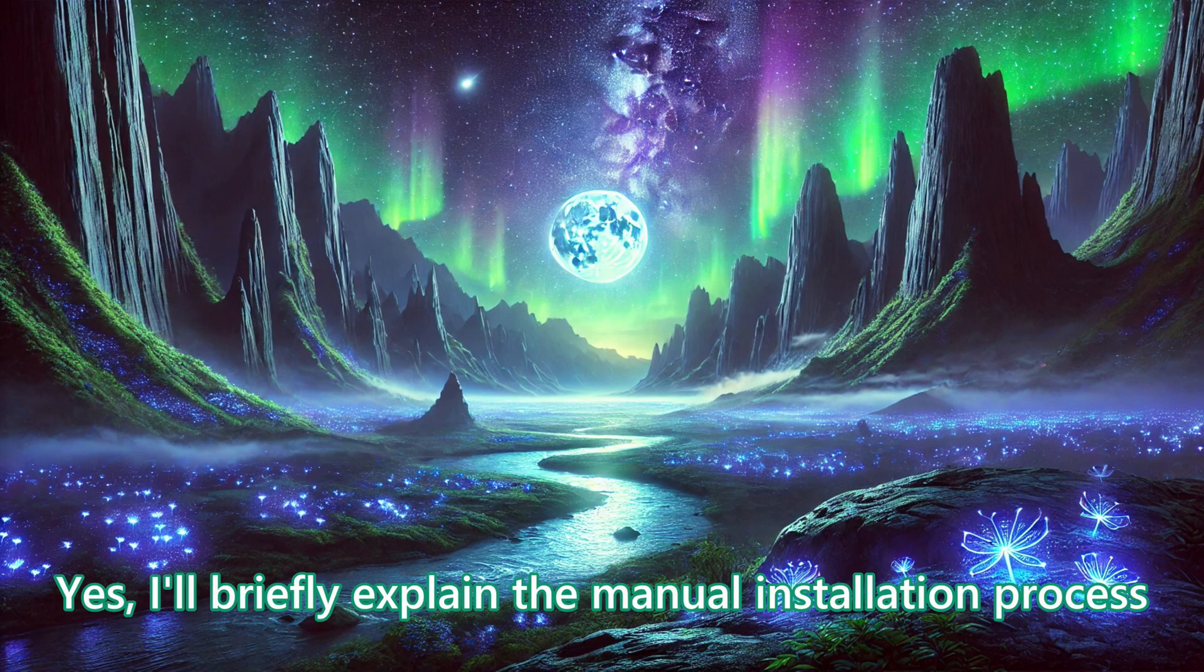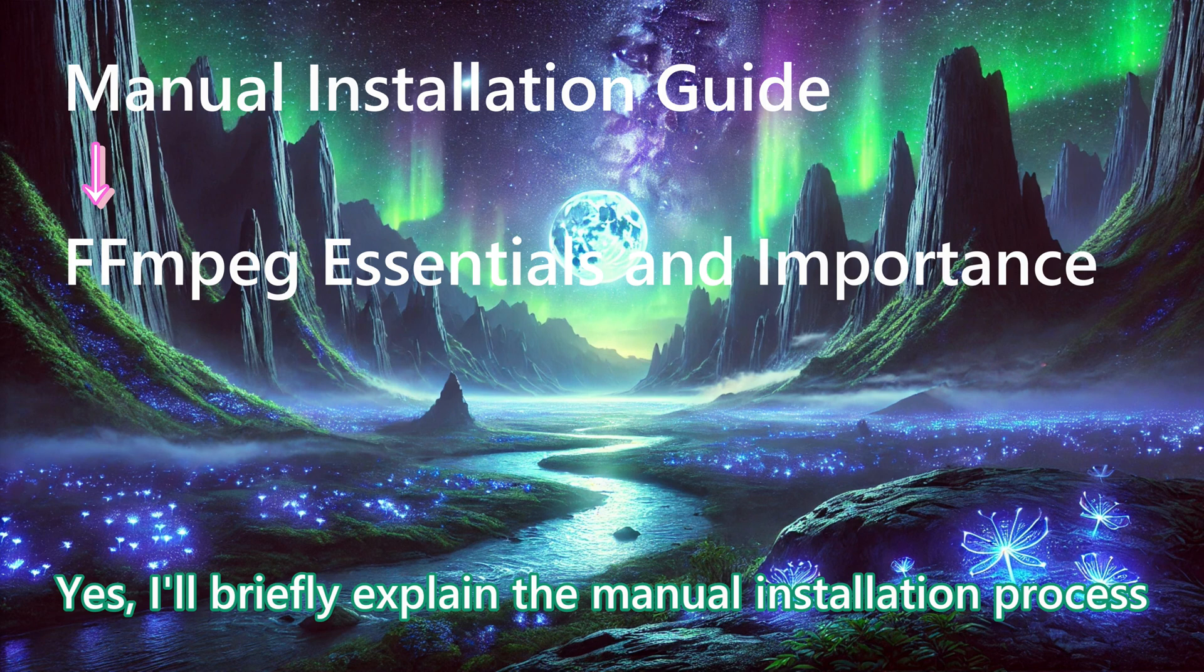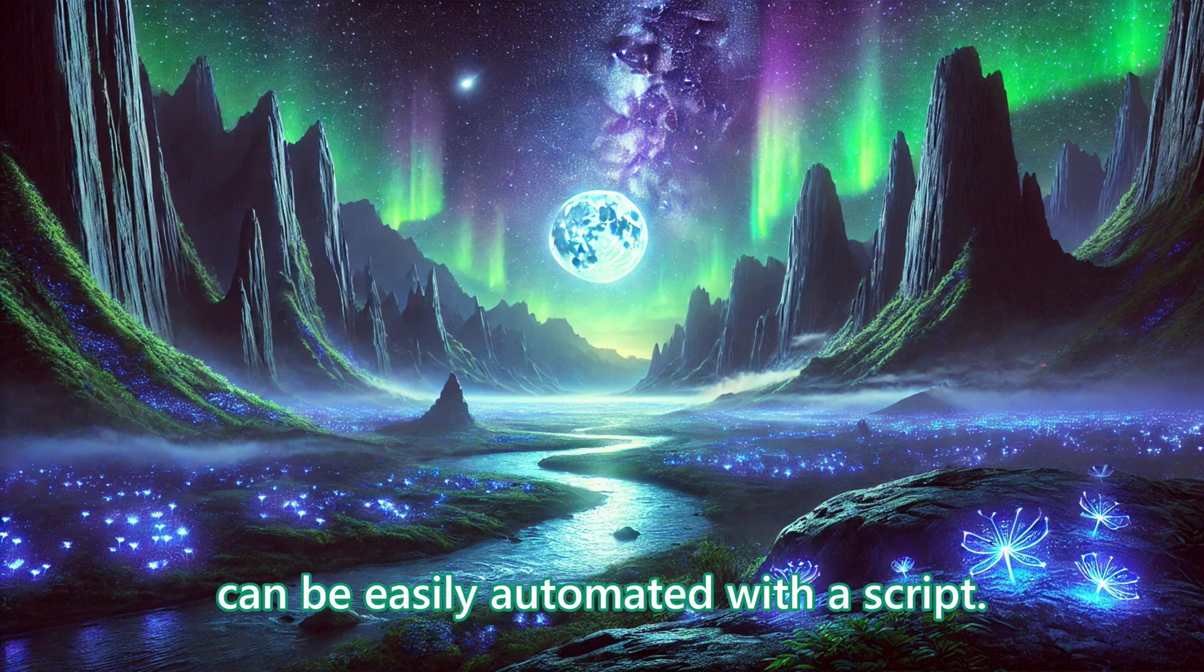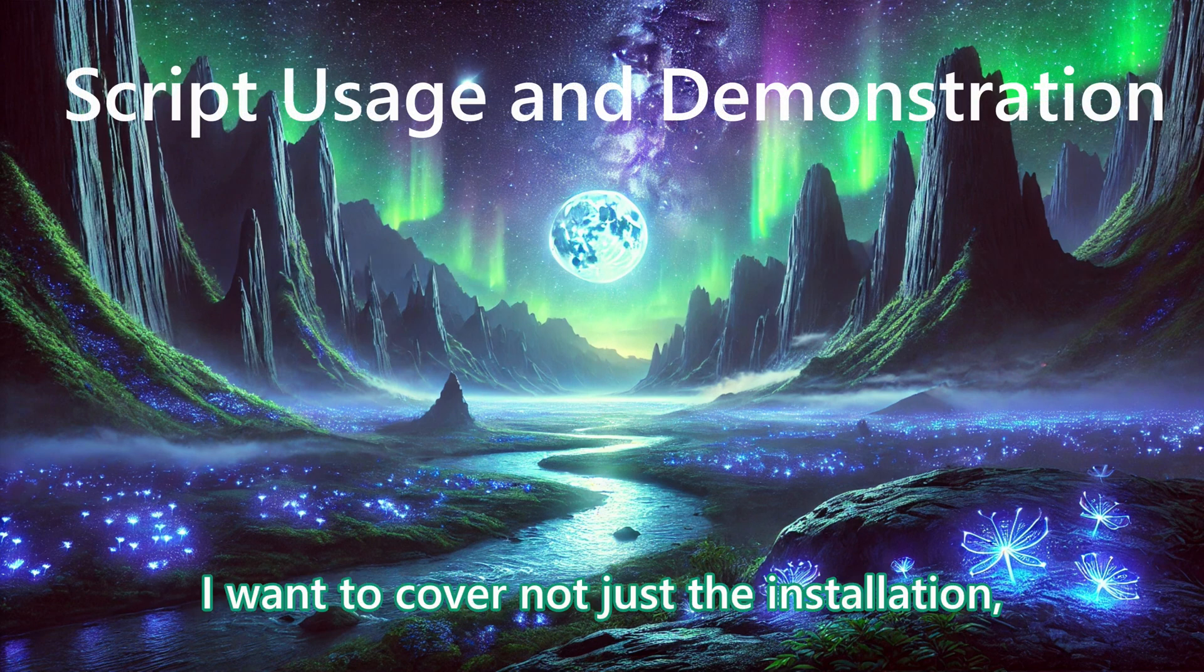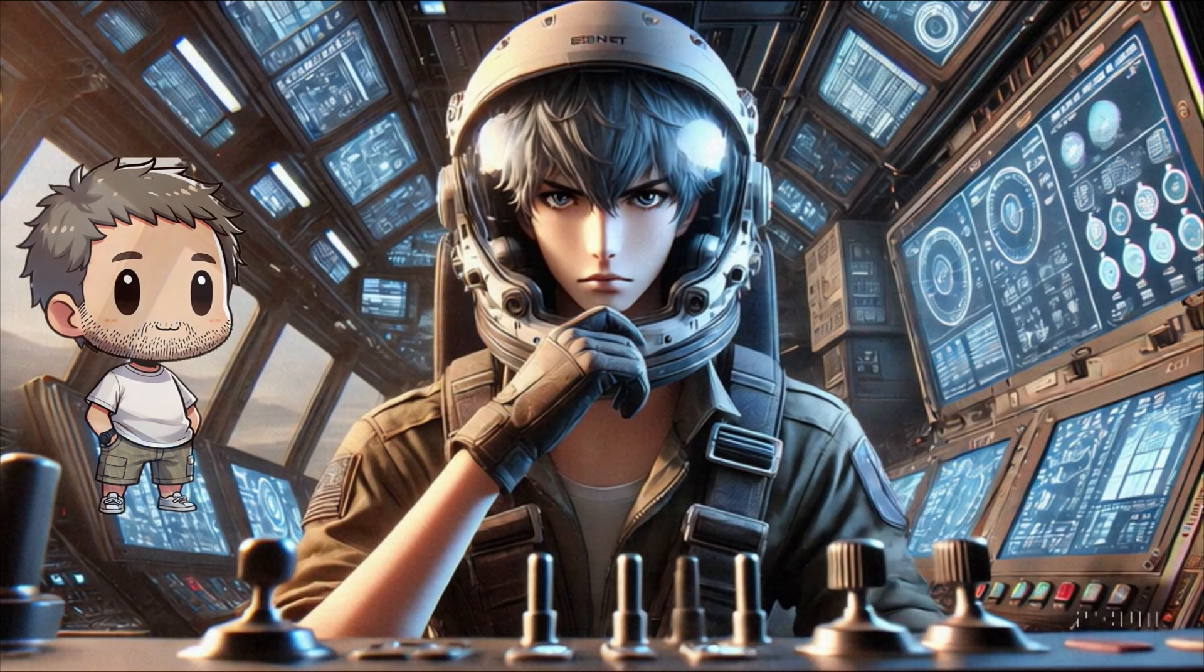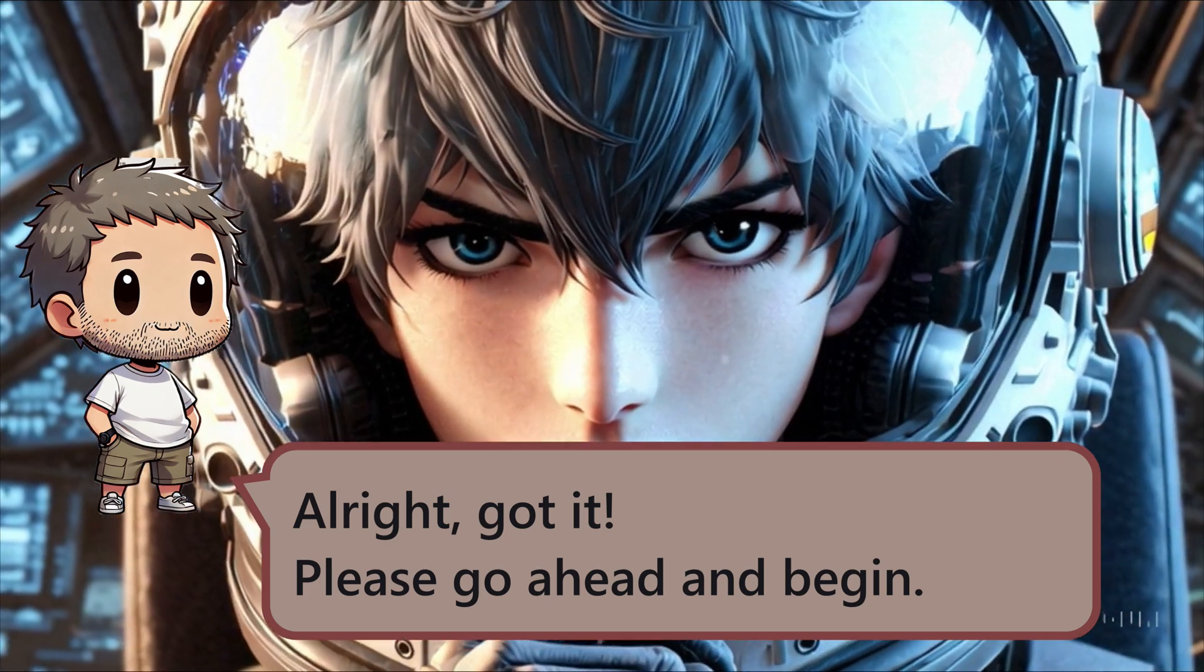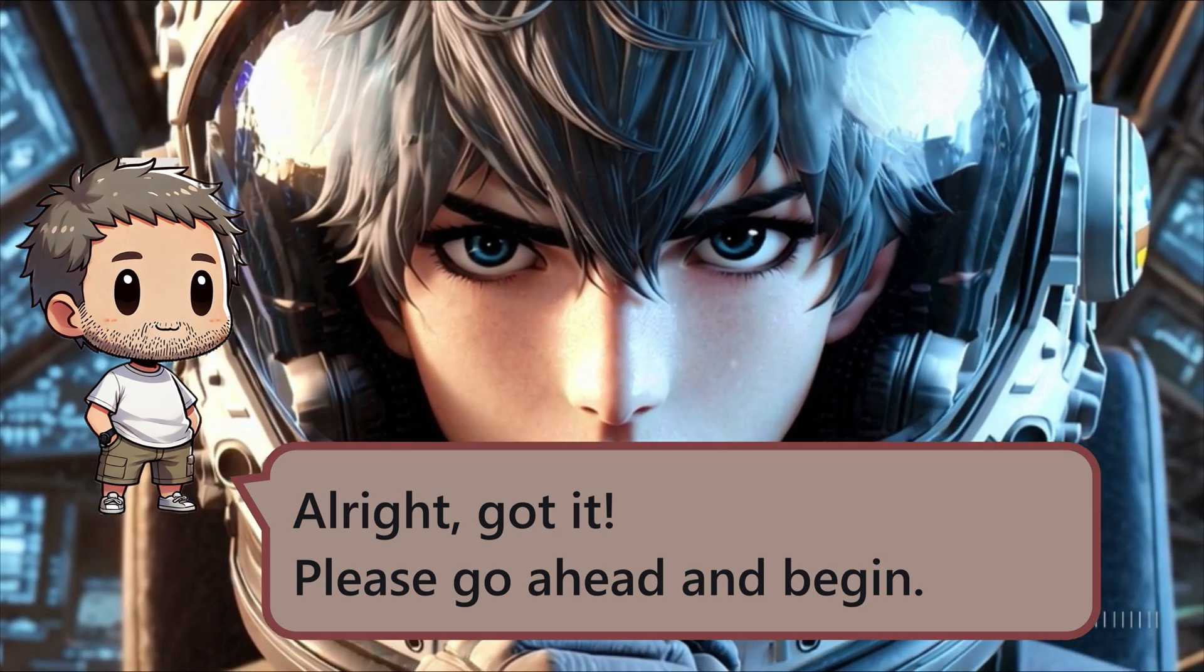Yes, I will briefly explain the manual installation process and the importance of FFMPEG. And I will demonstrate how this whole process can be easily automated with a script. I want to cover not just the installation, but also the reasoning behind it. That's well thought out. Alright, got it. Please go ahead and begin.